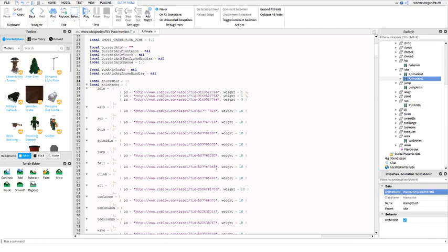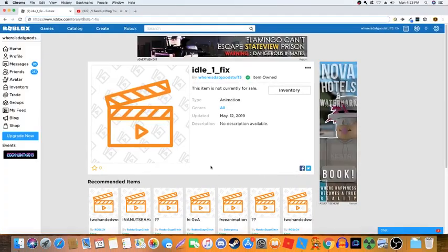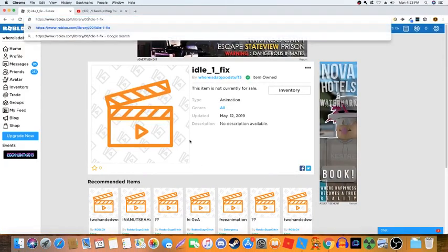So we've replaced the idle animation. Now we have to do Walk, Run, Jump, and Fall using the same steps. You can go ahead and skip this part — this is just going to be me putting everything in.